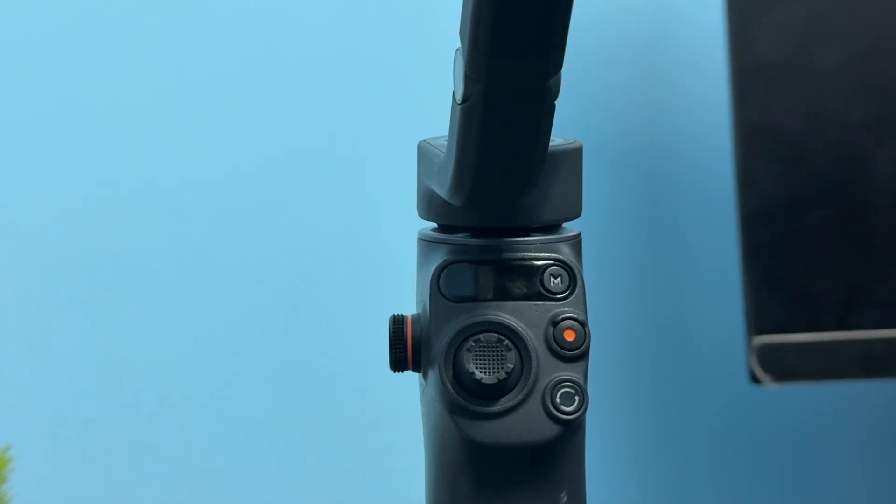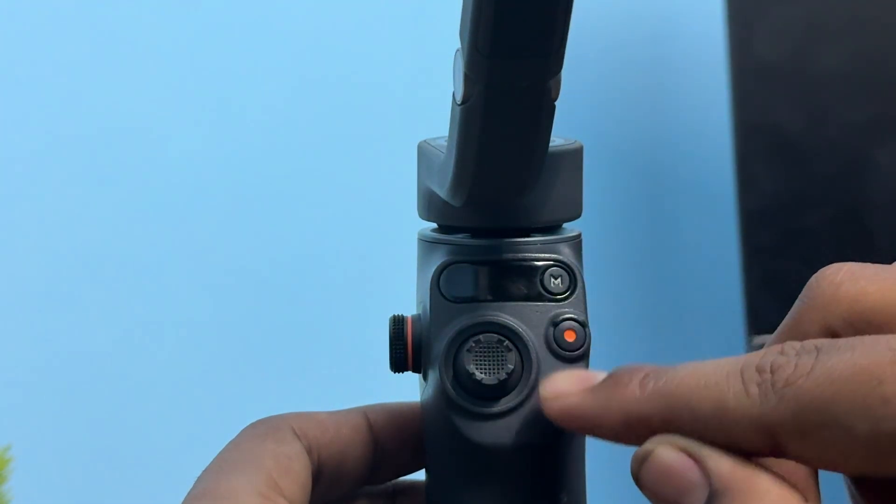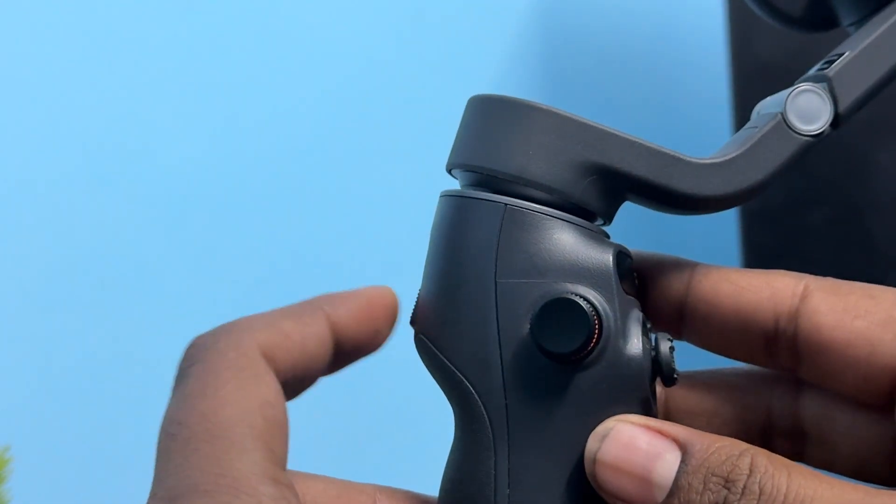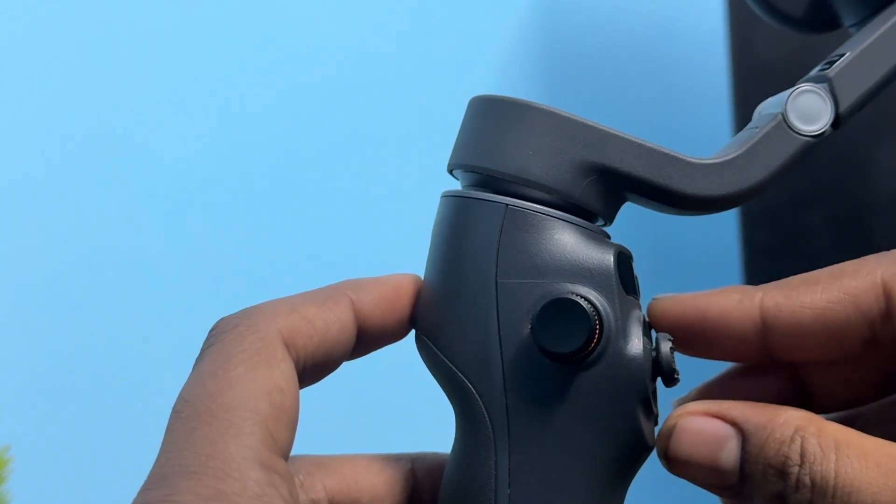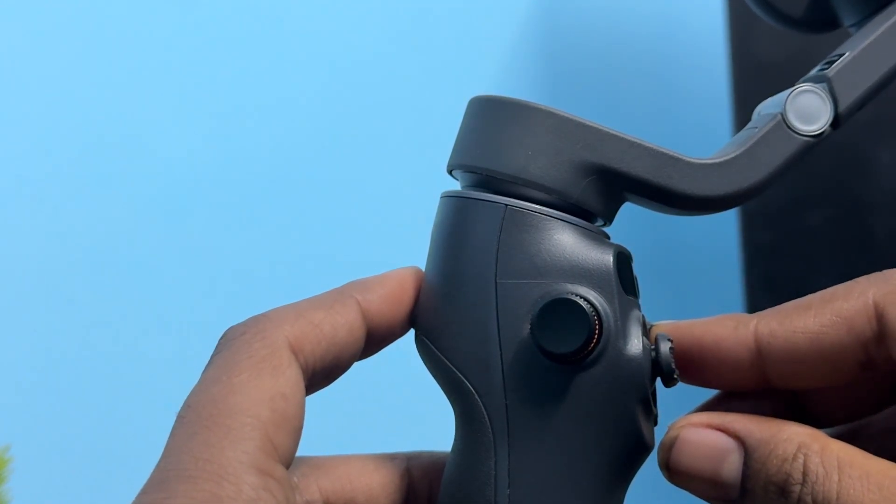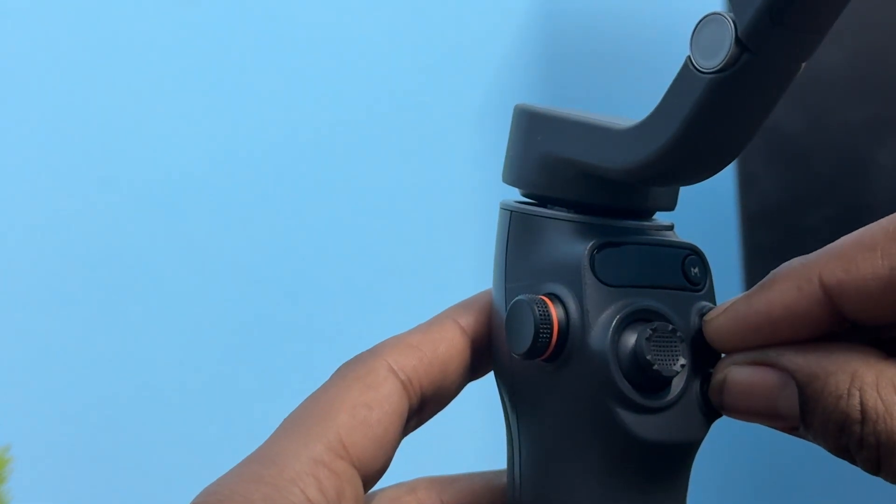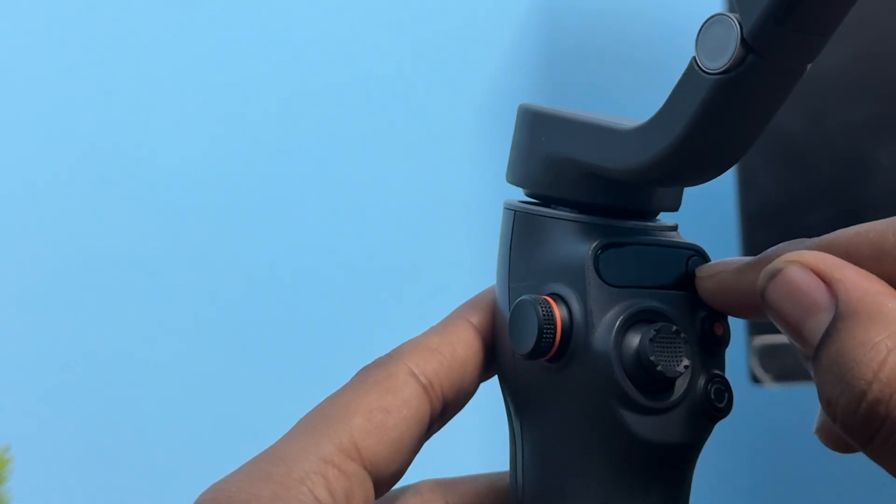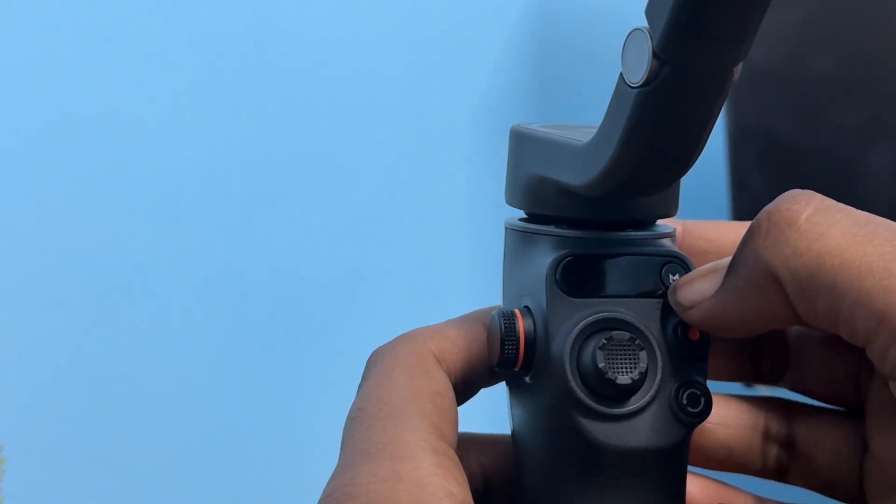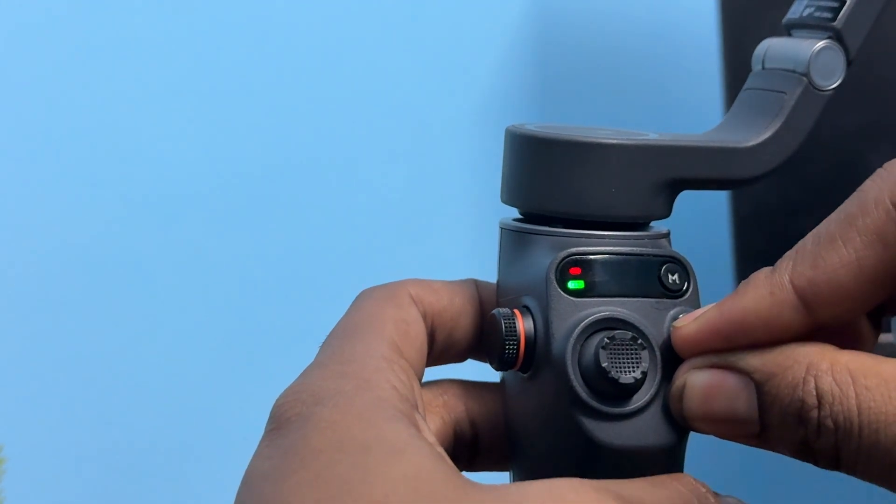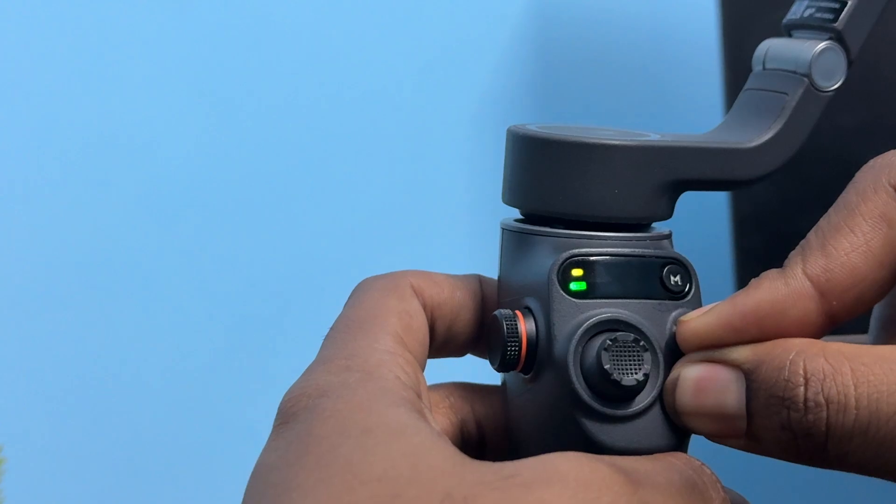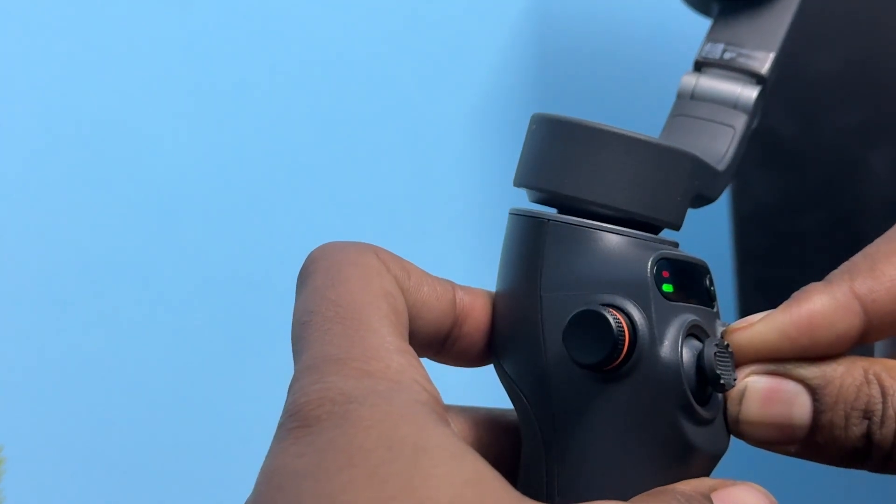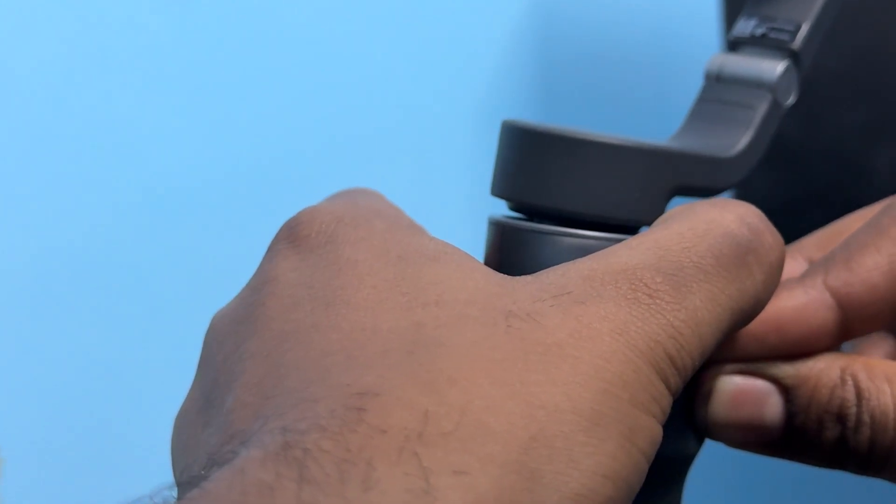For the hard reset, first turn it on. Then press both of the buttons and the backside trigger button simultaneously for a few seconds. After that, press the power button.